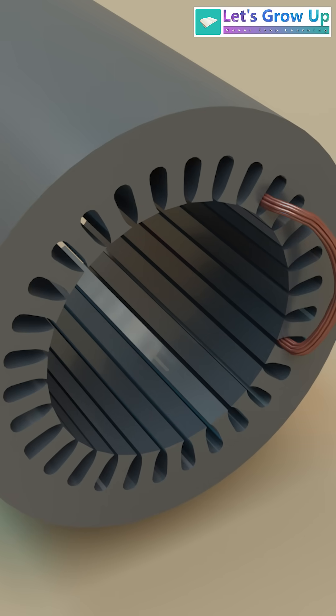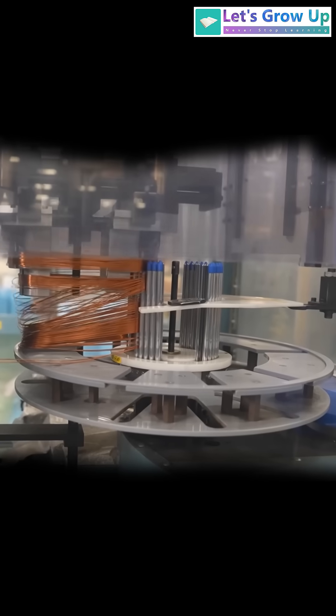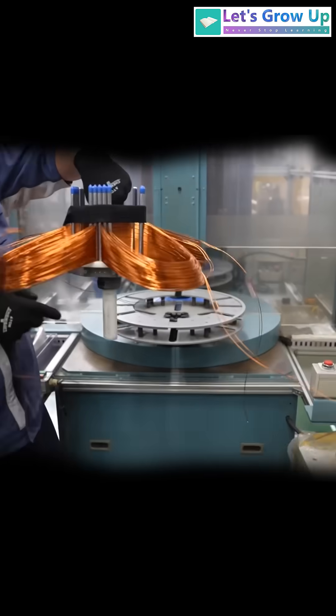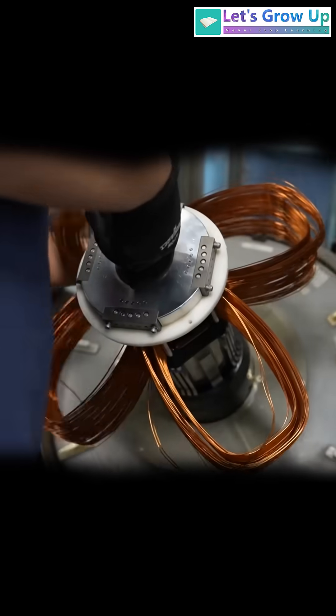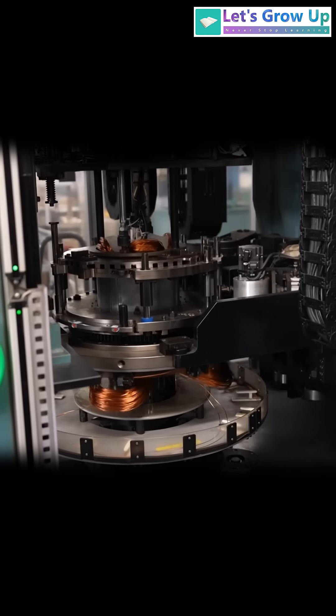The stator winding consists of insulated copper or aluminum wires wound into coils and placed within the slots of the stator core. This footage showcases an automatic stator winding process.